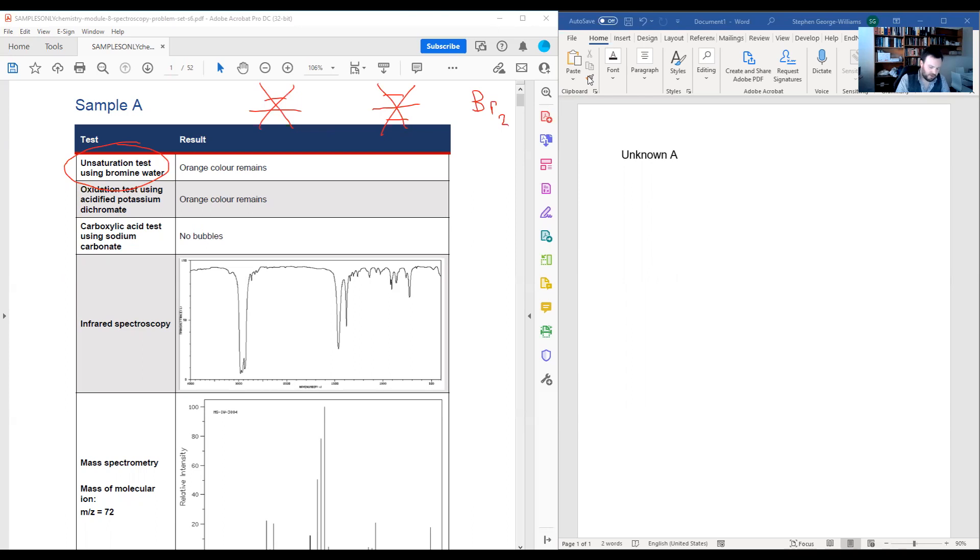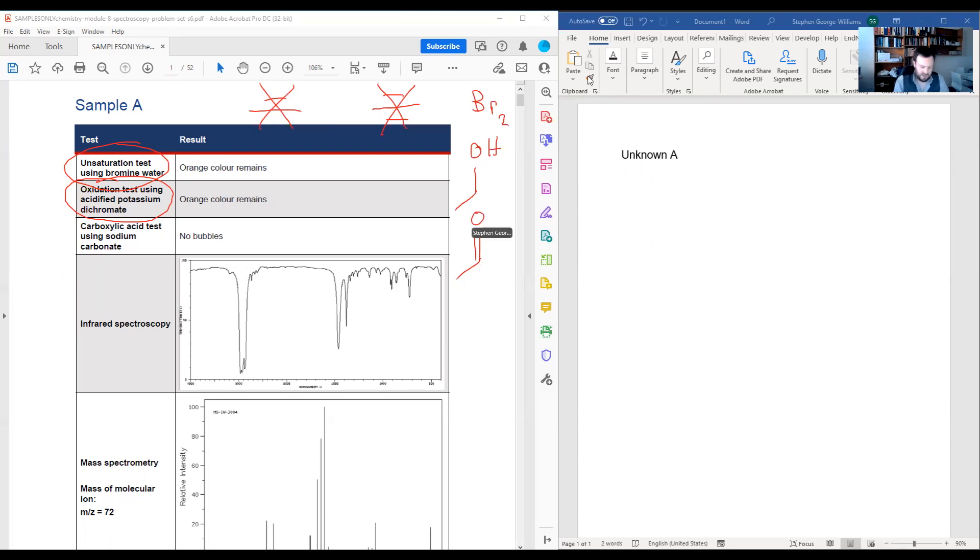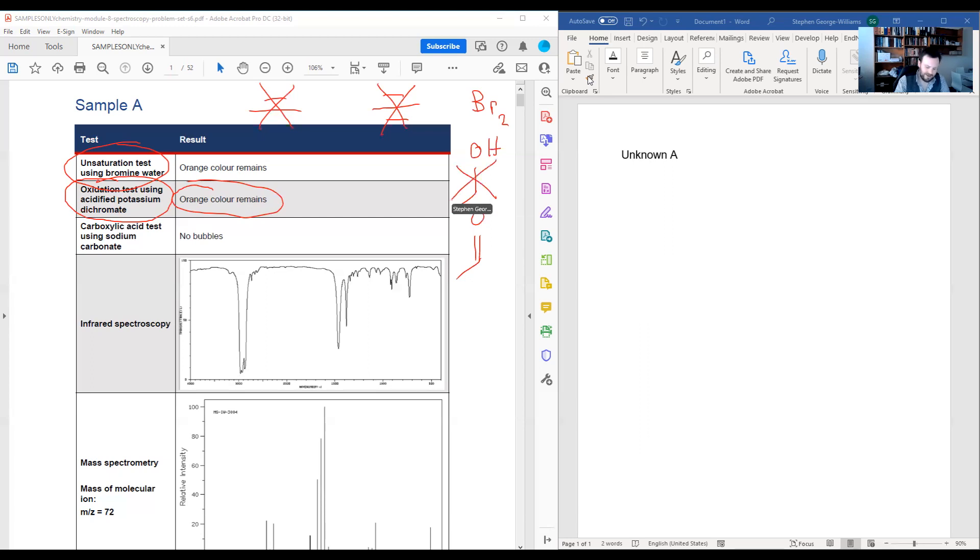Moving on to my next test, which is my oxidation using acidified potassium dichromate. It's an oxidative test, so it's looking for things that can be oxidized, like alcohols, aldehydes, or similar. In this particular case, we're seeing this orange color is remaining. Potassium dichromate is an orange solution, so if it remains, it means it did not oxidize any species. So we're saying there's no alcohol, and it's unlikely there's any aldehyde in here either.